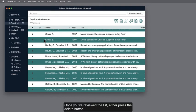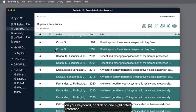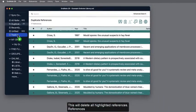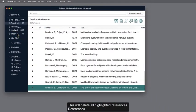Once you've reviewed the list, either press the Delete button on your keyboard or click on one highlighted reference, then drag it to the Trash group in the Groups panel. This will delete all highlighted references.